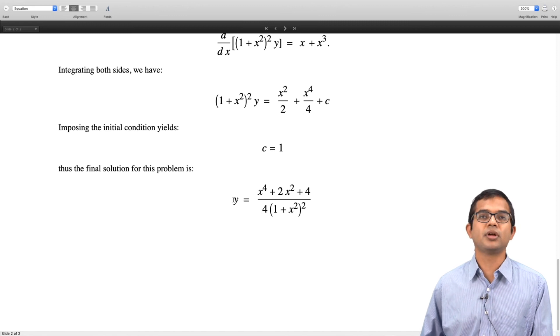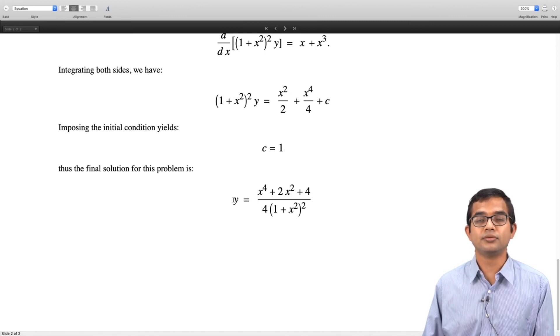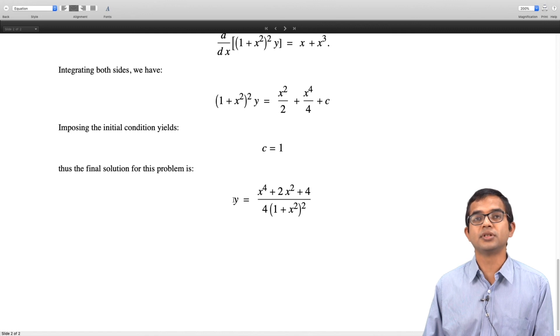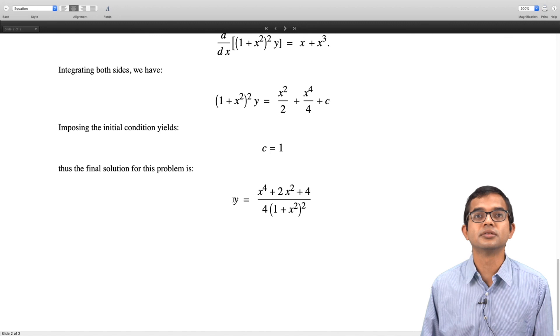In this lecture we have discussed how to solve an ordinary differential equation which is linear and of first order. That is all for this lecture. Thank you.